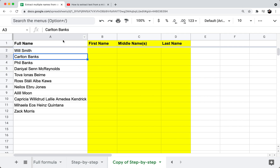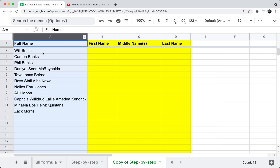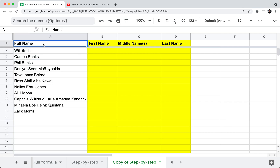I'm in Google Sheets now. In column A, I have a bunch of names — this is the full name of every person on my list. I have Will Smith, Carlton Banks, Phil Banks, but I also have some long names like Tova Ionas Birn, Ross Staley Albacama, and Capricia Wildred Lally Medea Kendrick.